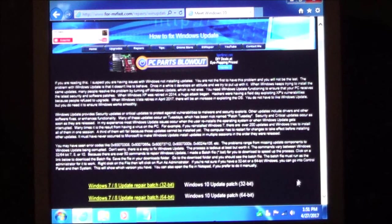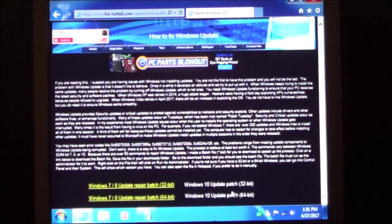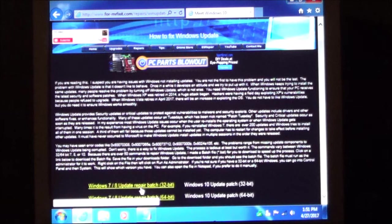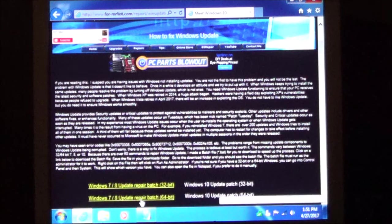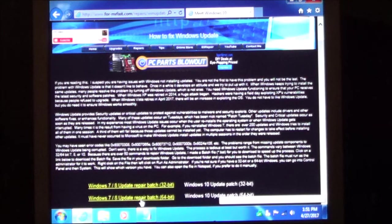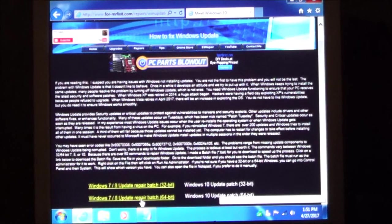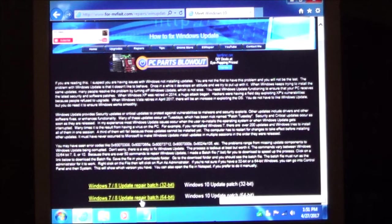So what we are going to do is you will see the two download links. I am working on Windows 10. I just don't have it done yet. But you do have a 32-bit and a 64-bit version. Now this will work on both Windows 7 and Windows 8.